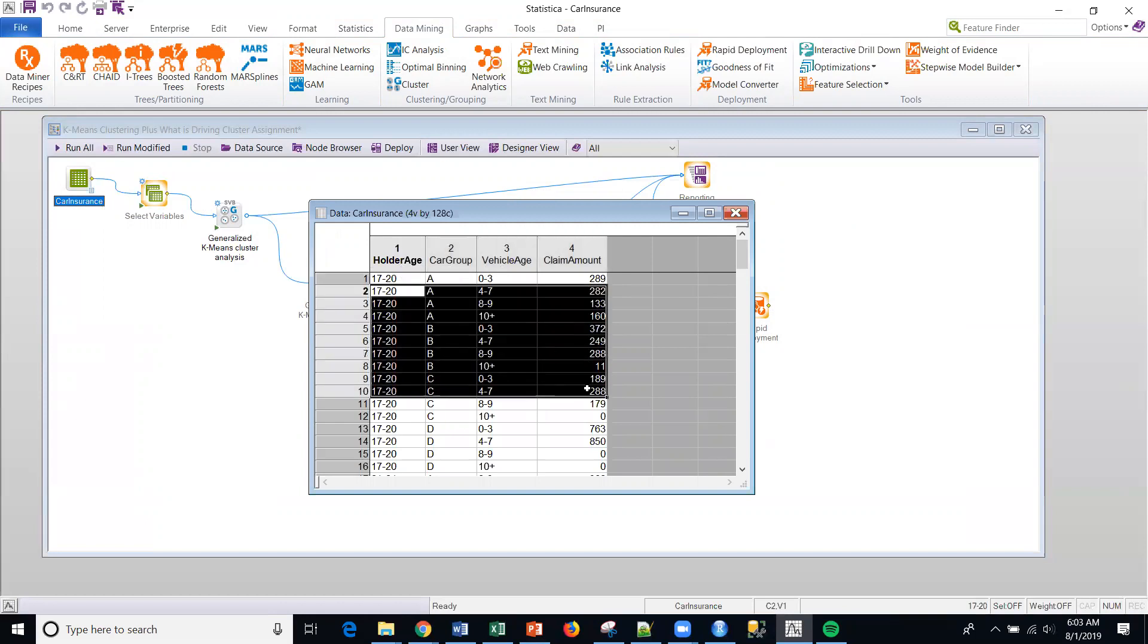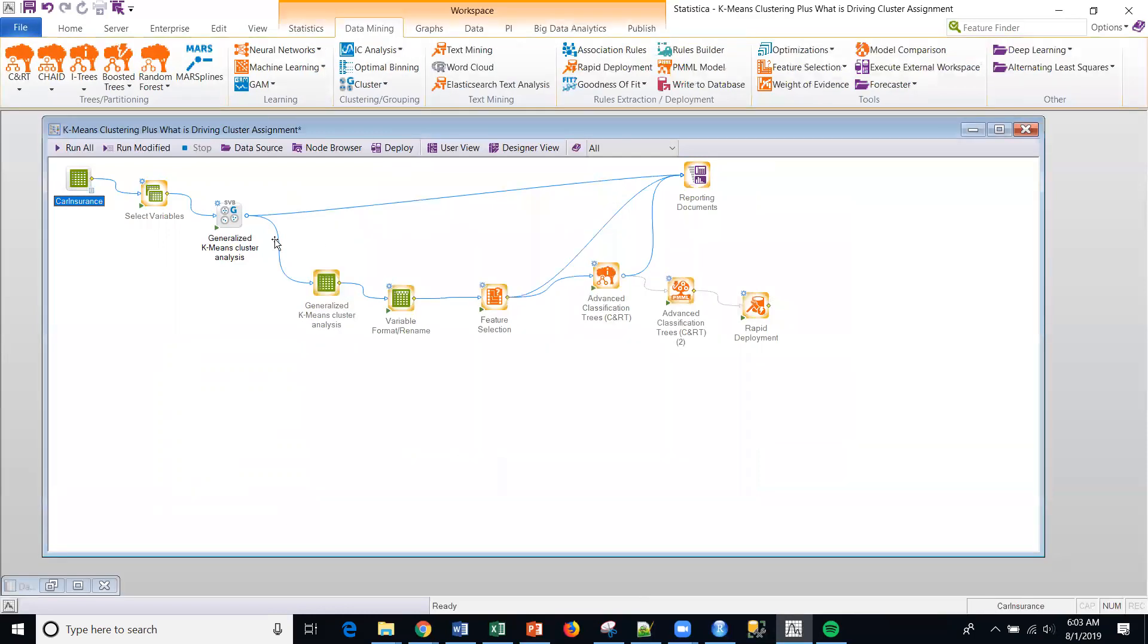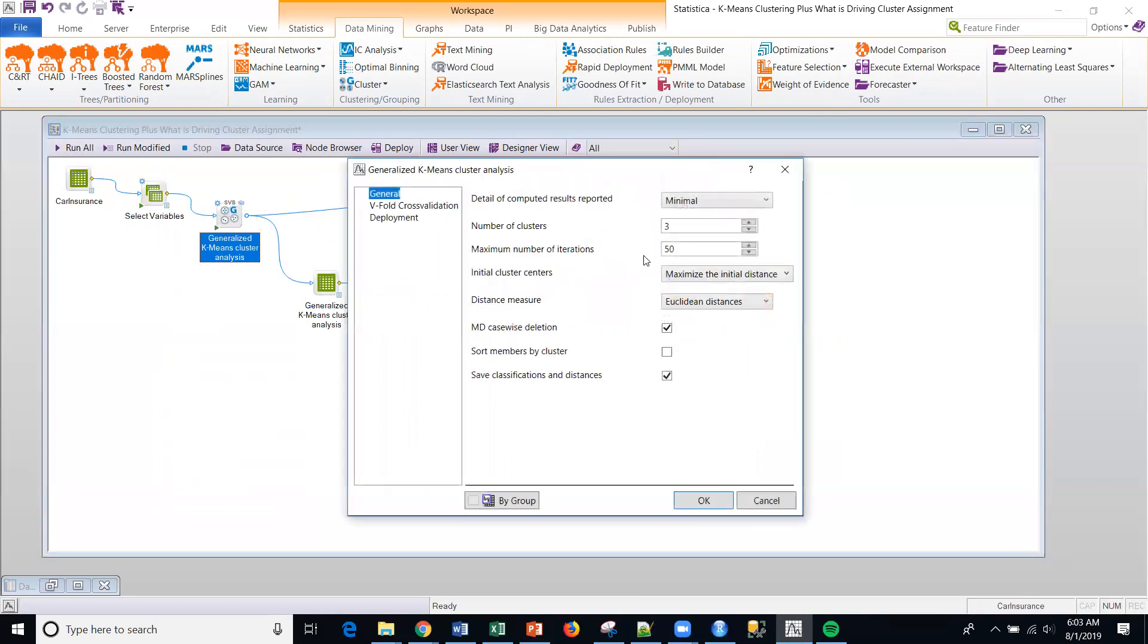And so what I want to do is I first want to generate clusters based upon the data. And then I want to ultimately, our goal is going to be what drives the cluster generation. So I'm going to generate the actual clusters there. And this is just a K-means cluster.